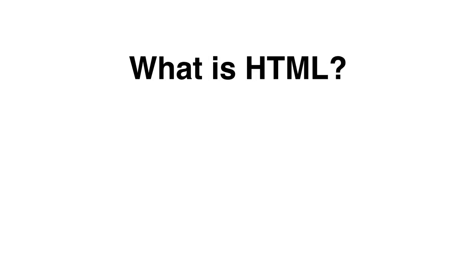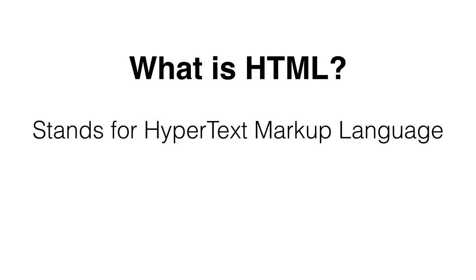So what is HTML? HTML stands for HyperText Markup Language. It is not a programming language but a markup language. It is used to structure web pages.